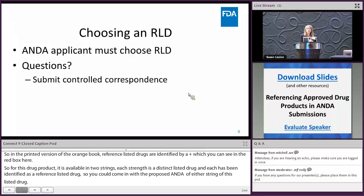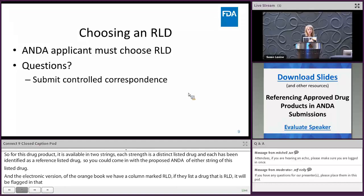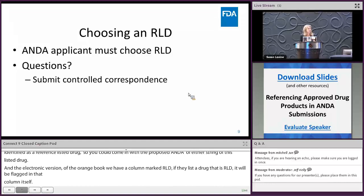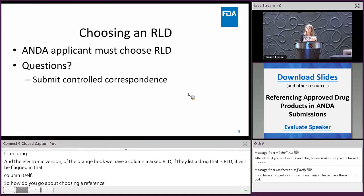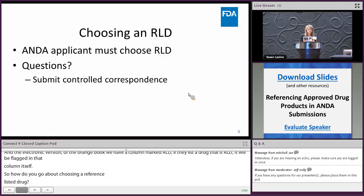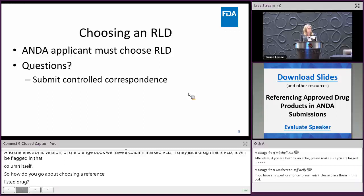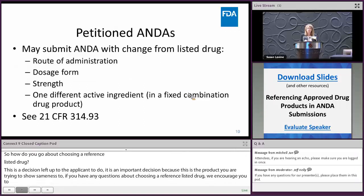Choosing a reference listed drug is a decision left up to the applicant, and it's an important decision because this is the product you are trying to show sameness to. If you have any questions about choosing a reference listed drug, we encourage you to submit a controlled correspondence. FDA has published guidance on how to submit a controlled correspondence, and you may consult that guidance.